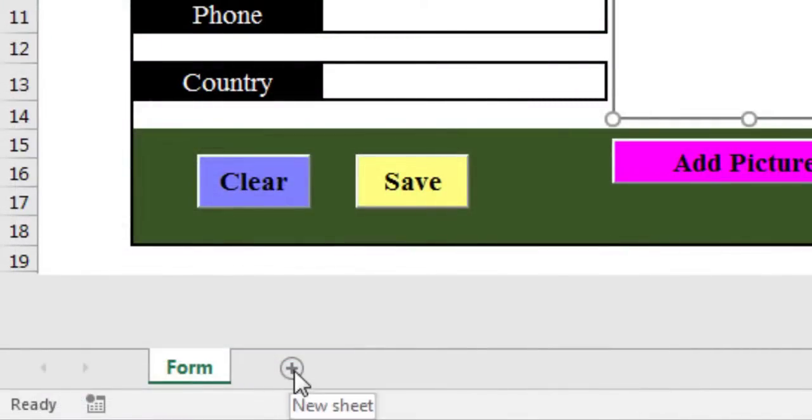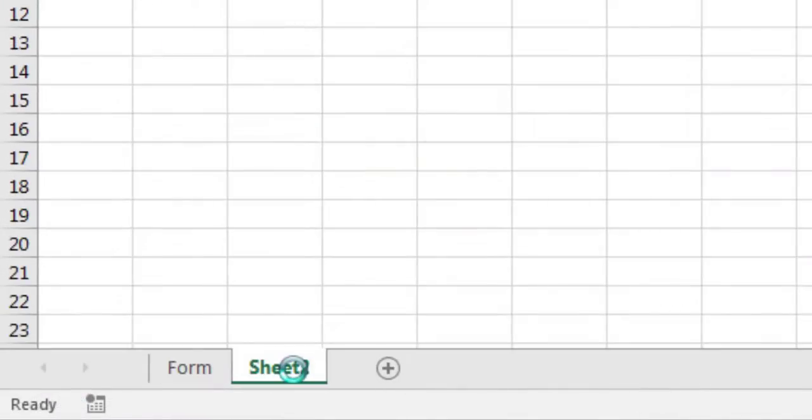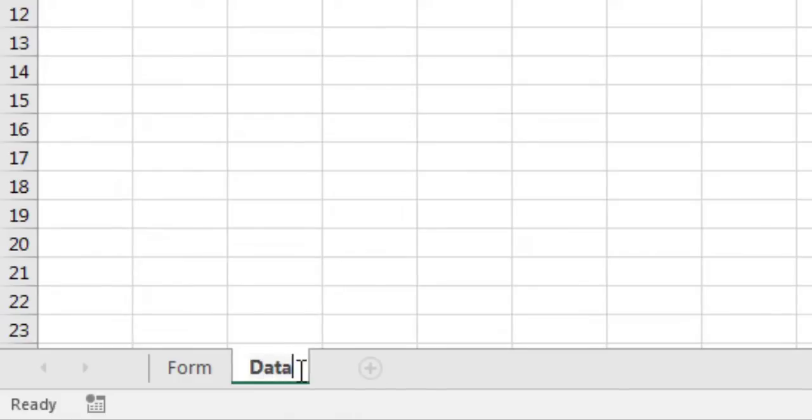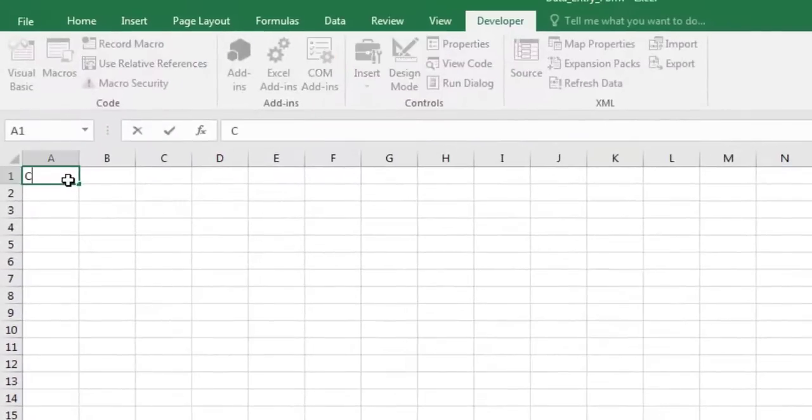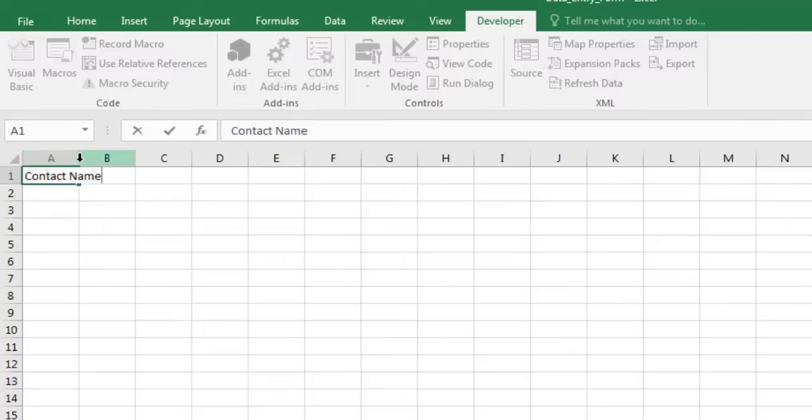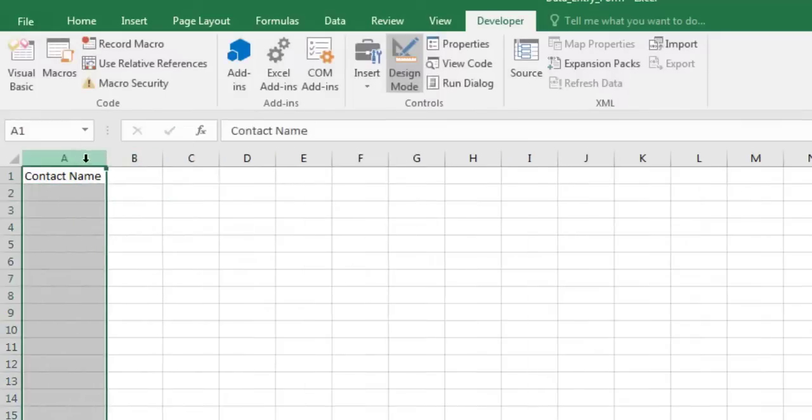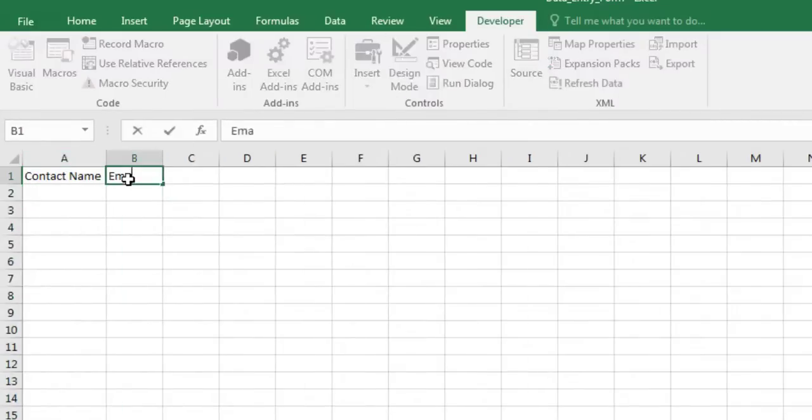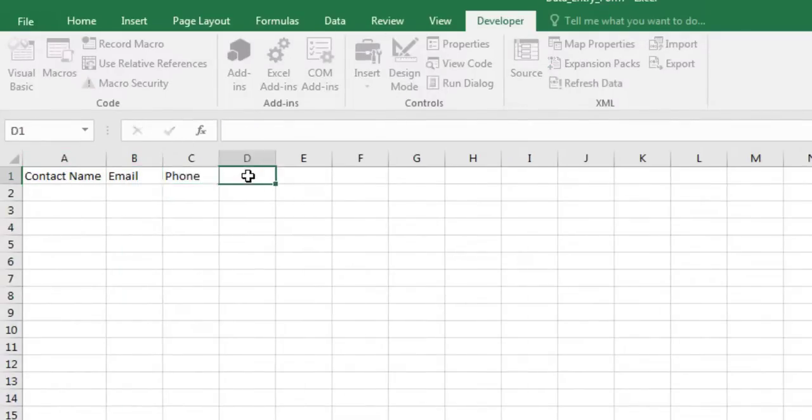Now, select the plus icon at the bottom of the screen to insert a new worksheet. Name it data. It is in this sheet that we will save the data entered by the user via the form. Each column header name corresponds to an input in the form on sheet 1.